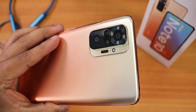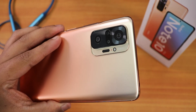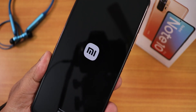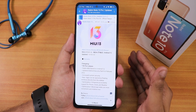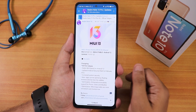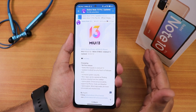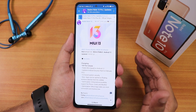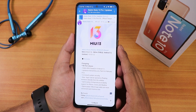What is up guys, this is Reto back with another video on the Redmi Note 10 Pro. During this video I'm going to be showing you the latest stable Indian version of MIUI 13, and this is based on Android 12. This hasn't rolled out officially yet, but this is a Mi Pilot release.